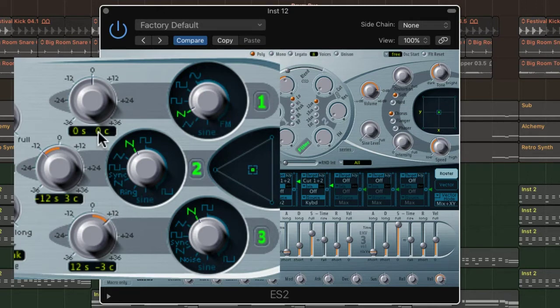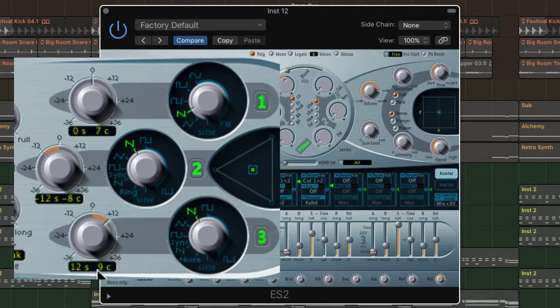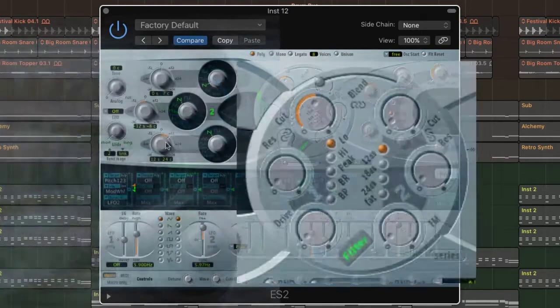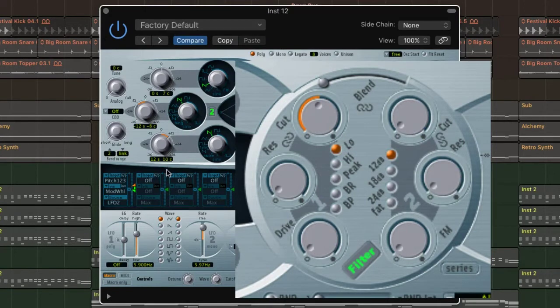To modulate and thicken the sound slightly, I would recommend setting the fine tuners anywhere from plus or minus three to ten cents. This will add richness and beef up the sound.